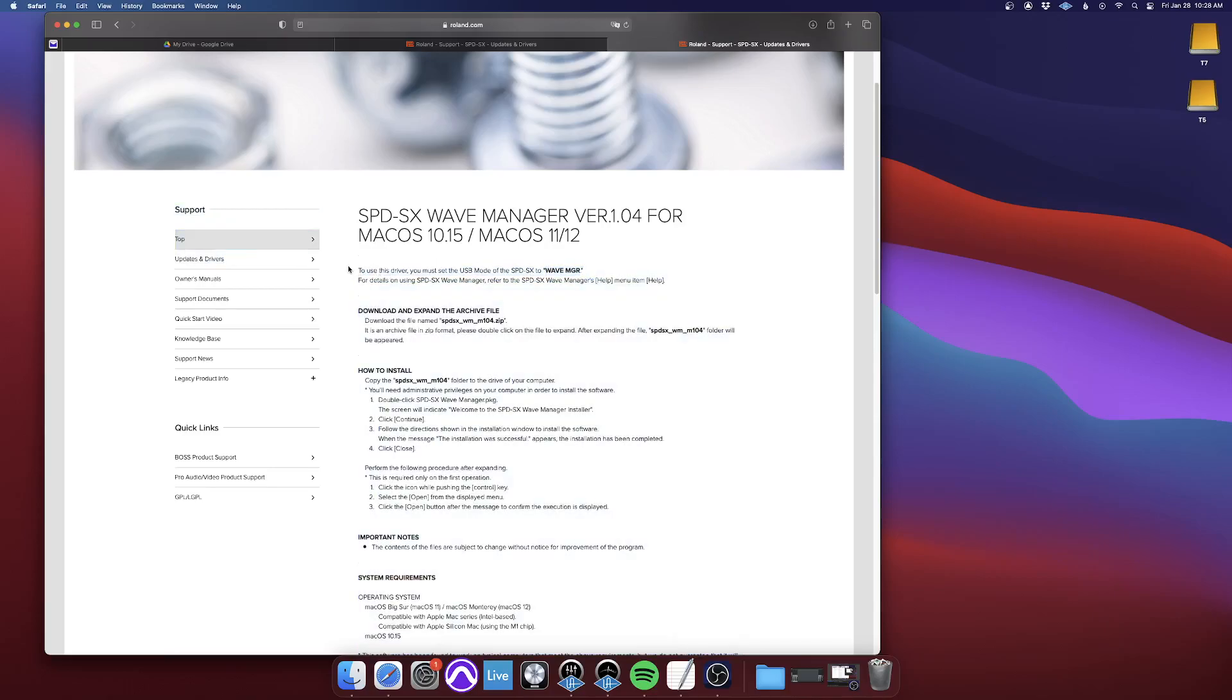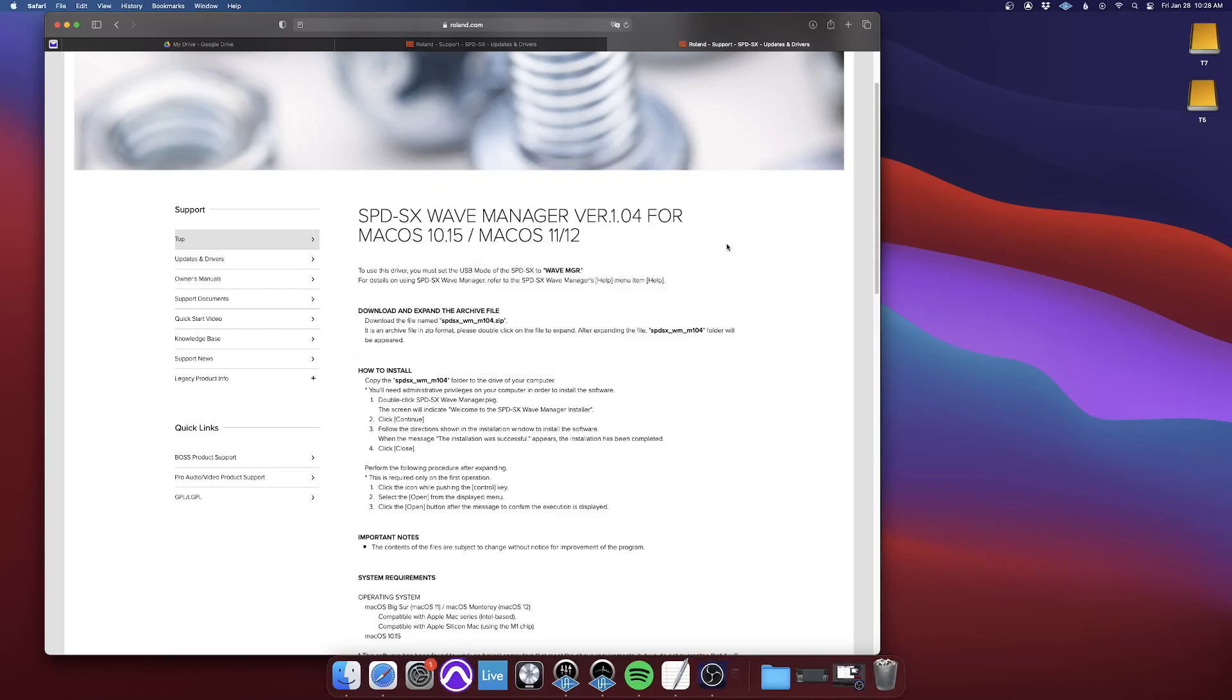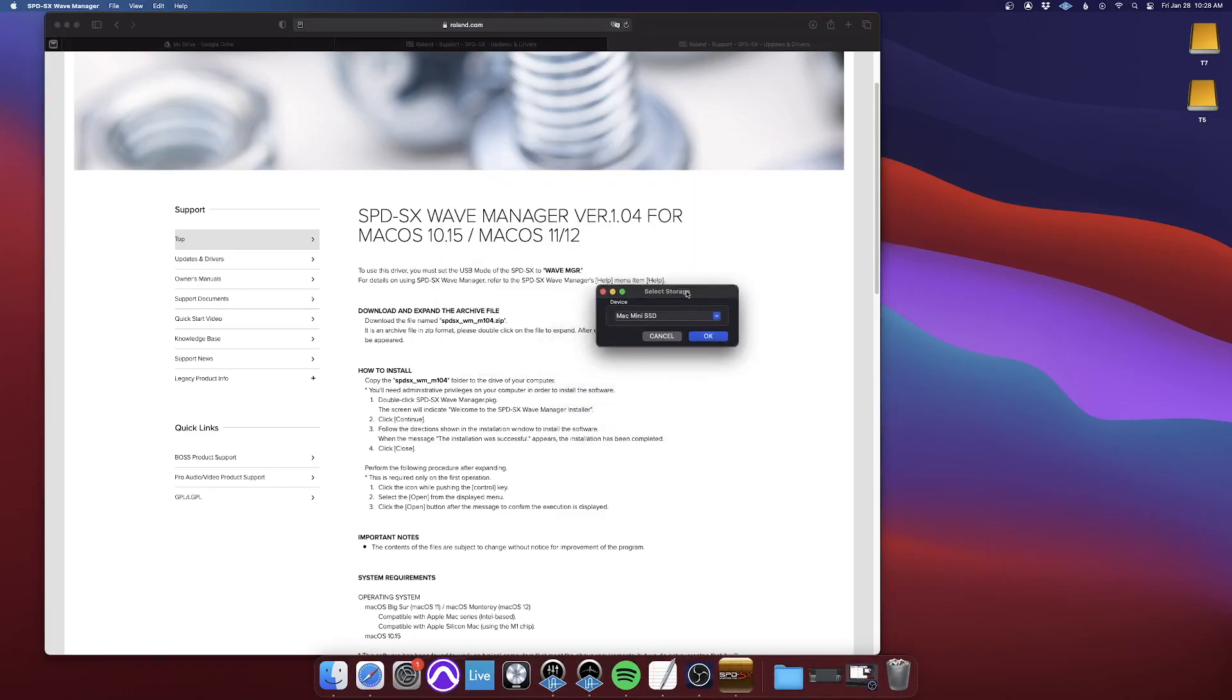I can clarify this further if you have any questions or are confused by that. But other than that, then you can just open the Wave Manager. This menu will pop up.